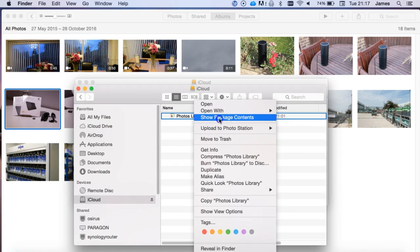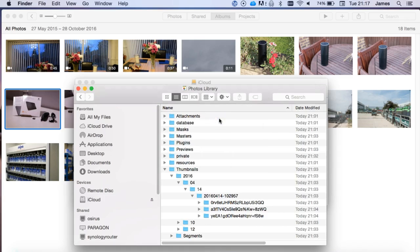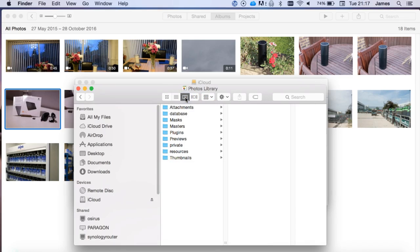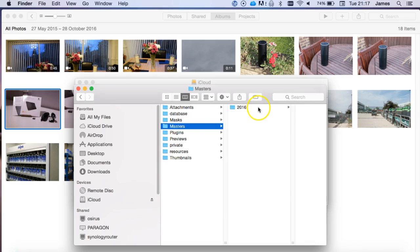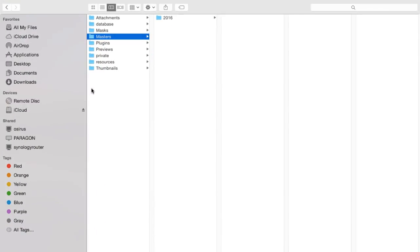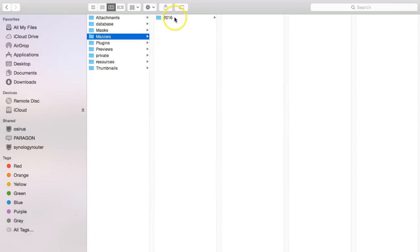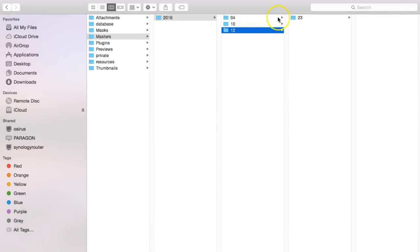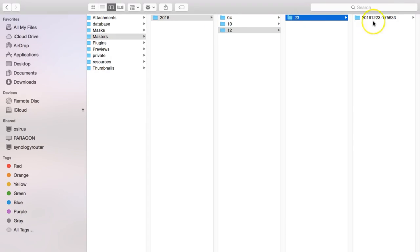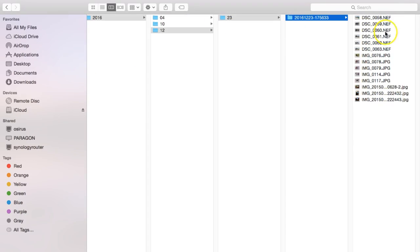And then choose Show Package Contents. And then from here, if I just change this to this view here, you'd actually want to go into Masters. So obviously this is where all the master copies are. If I just full screen this, you can actually see this a bit clearer. And then you'll have the year, and then there'll be separate folders under here. And then if you keep going through, you'll eventually find here we've got a load of different images that I've taken.